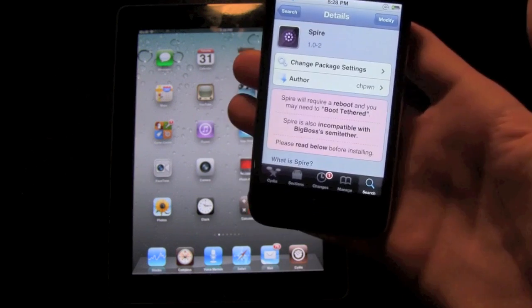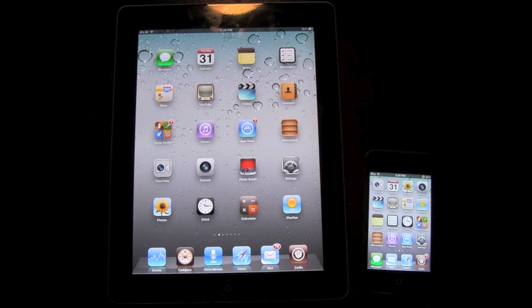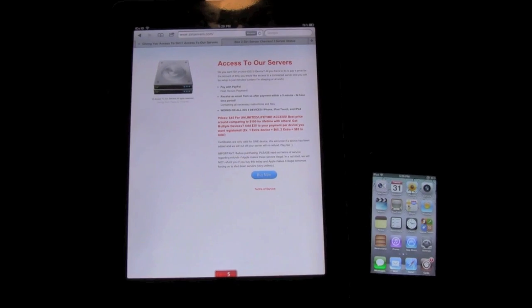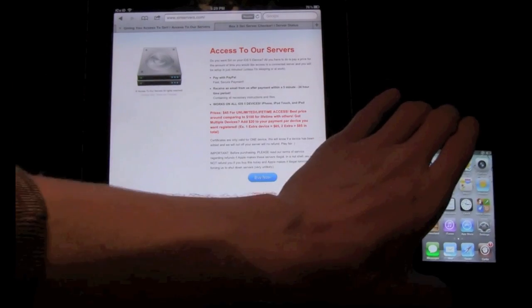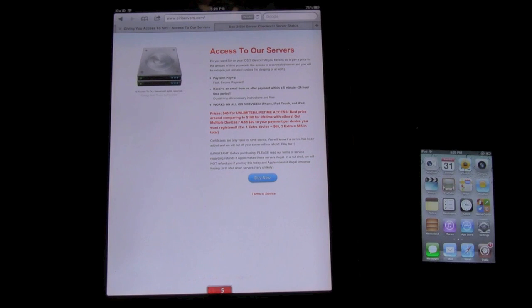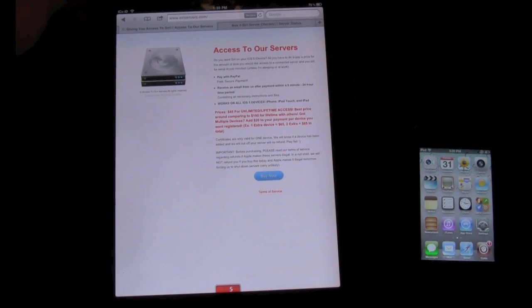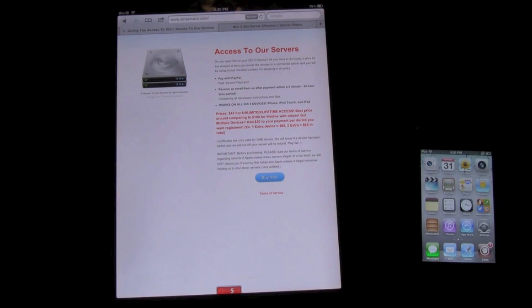I'm going to go inside Safari and show you who I recommend purchasing server access from. Their website is siriServers.com. All you have to do is come to their website and purchase access — it's a one-time fee of $45 for one device and an additional $20 per device. $45 for lifetime access is the best deal I've seen so far. Purchasing access to a server will be much more secure than any free server, with an extra layer of security.